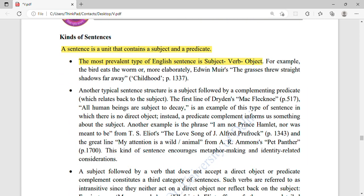A sentence is a unit that contains a subject and a predicate. For example, 'The girl is walking' — 'the girl' is the subject and 'is walking' is the predicate. The predicate is what we are telling about the subject. Another example: 'The boy was going to school' — 'the boy' is the subject and 'was going to school' is the predicate.